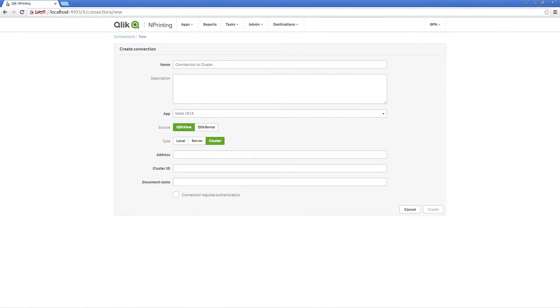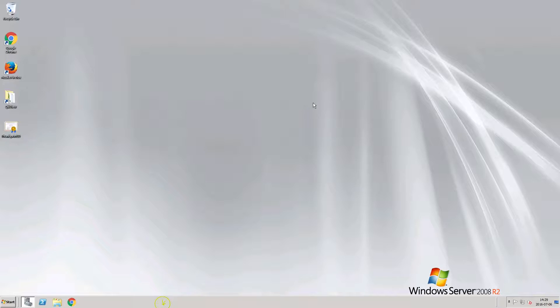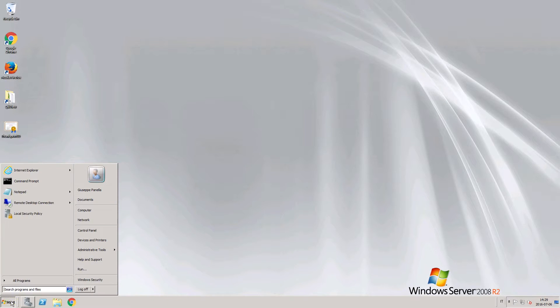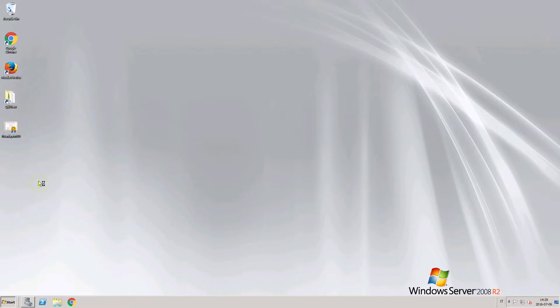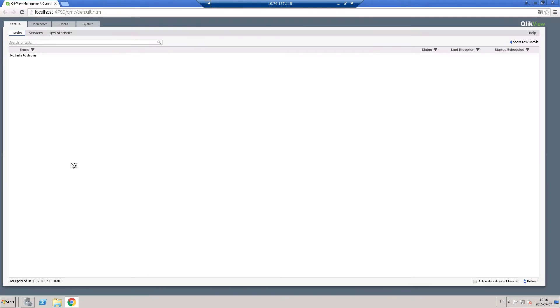To configure a QlikView cluster connection, you need some information that you can find in the QlikView management console.